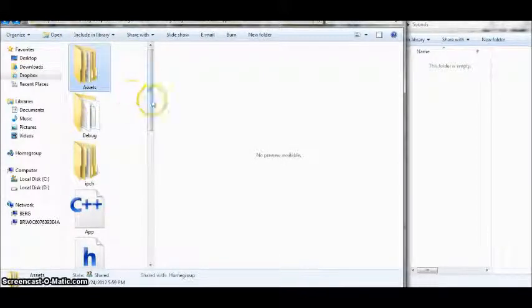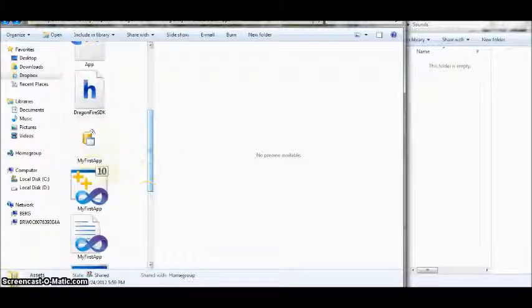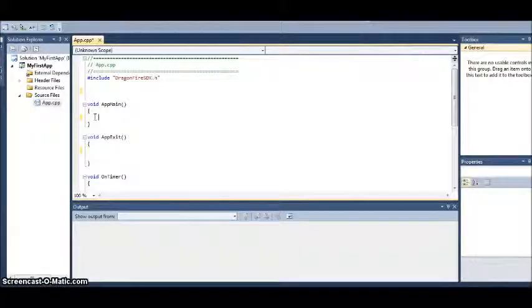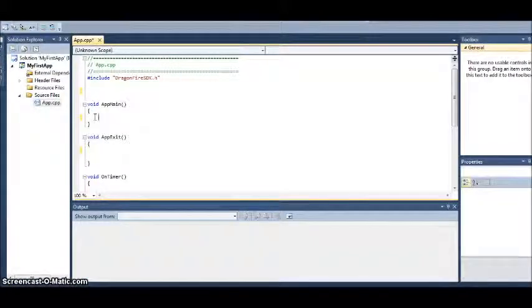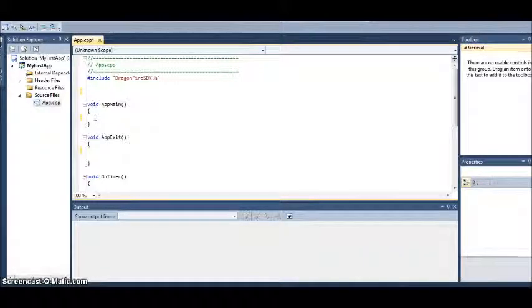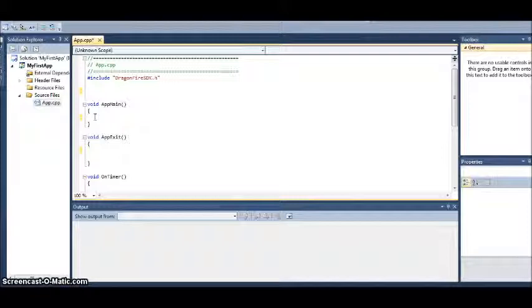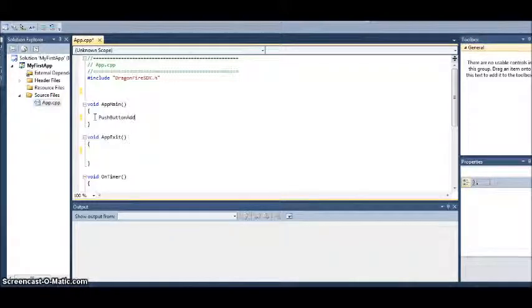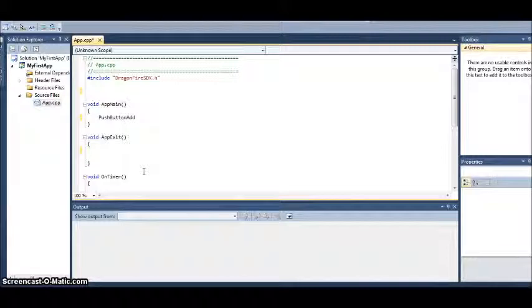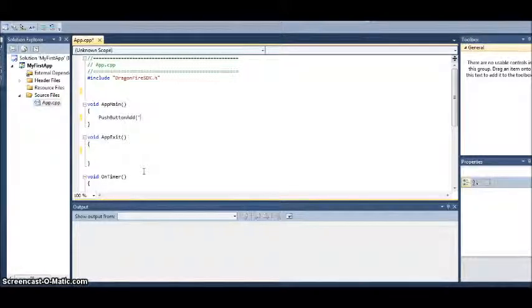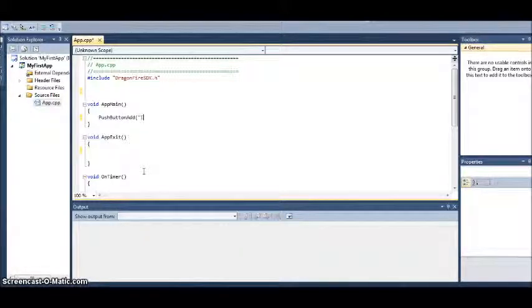So we'll go ahead and we're going to open up our app. So now we've got the program open. The first thing we want to do is add the push button to our screen. So we're going to use a new API called PushButtonAdd. Notice the capital on the P, the B, and the A.